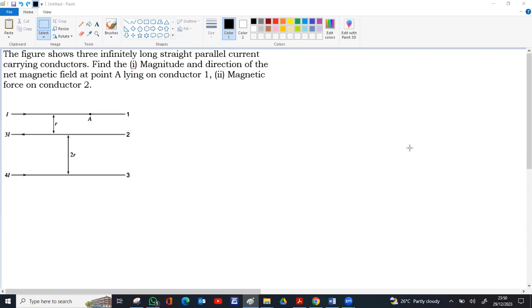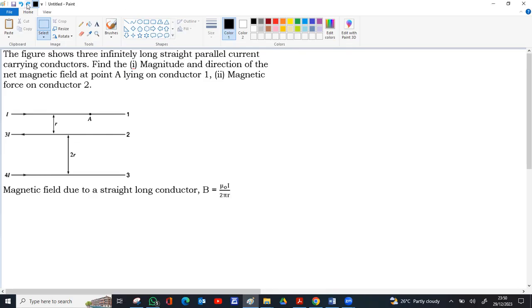For a long straight conductor, the magnetic field is given as μ₀I / 2πR, where I is the current passing through the conductor and R is the perpendicular distance from the conductor to the point.